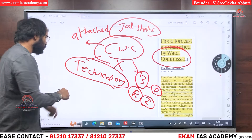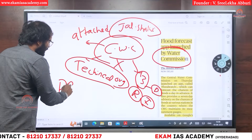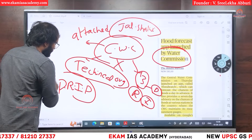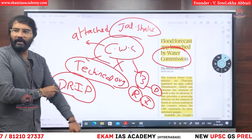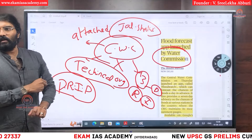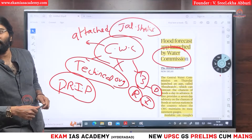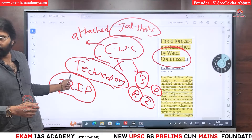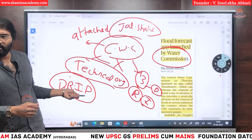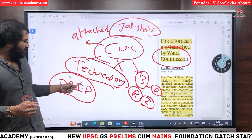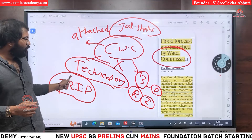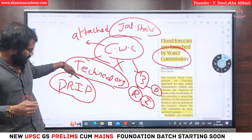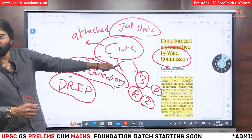There is a program called DRIP — Dam Rehabilitation and Improvement Program. It is a World Bank assisted program for the improvement of dams. This DRIP program is conducted with the help of which commission?